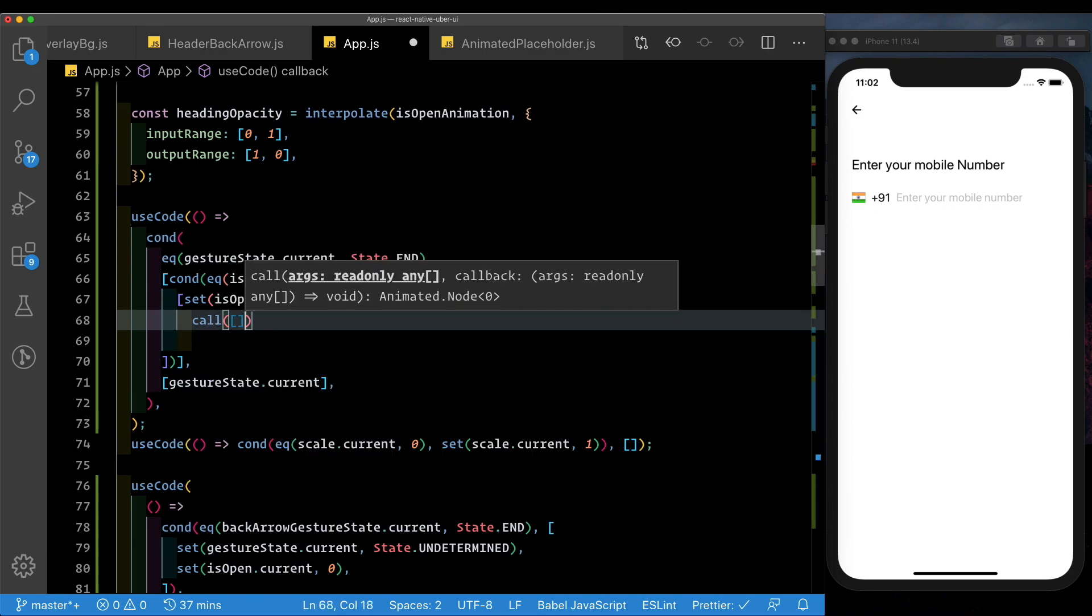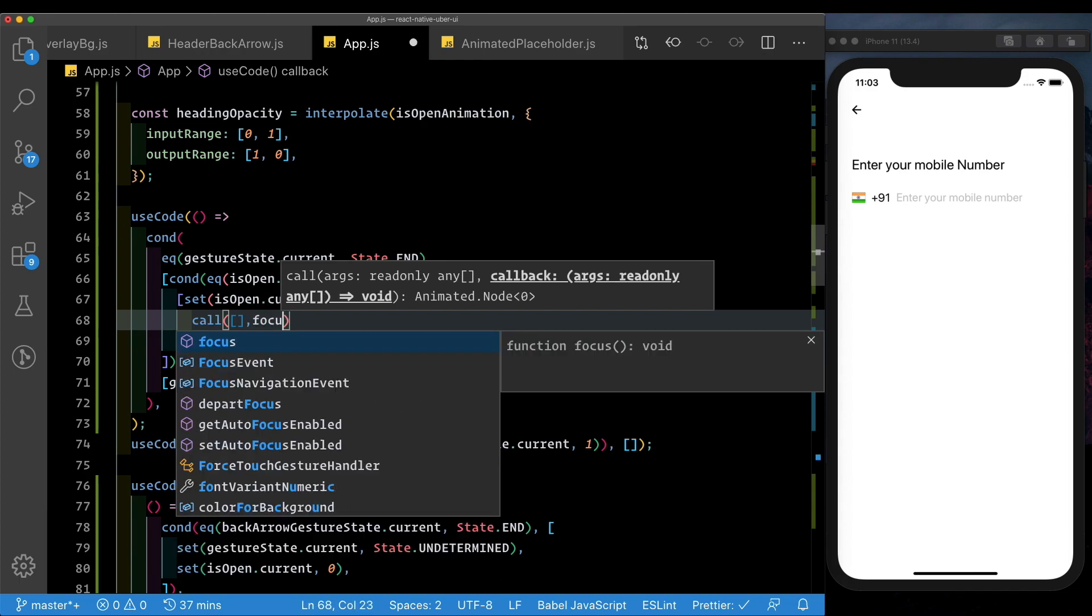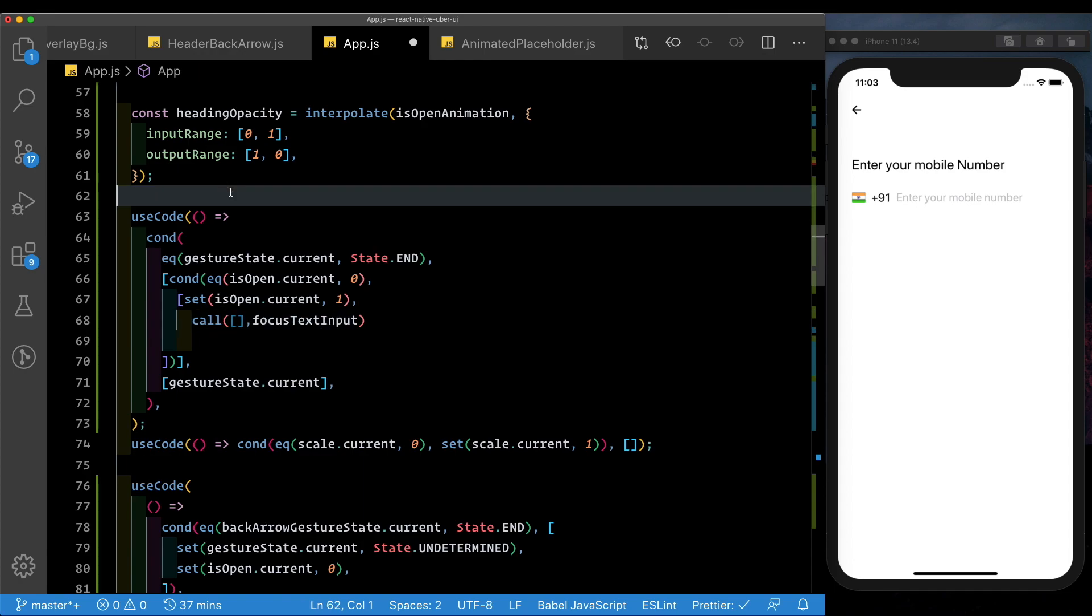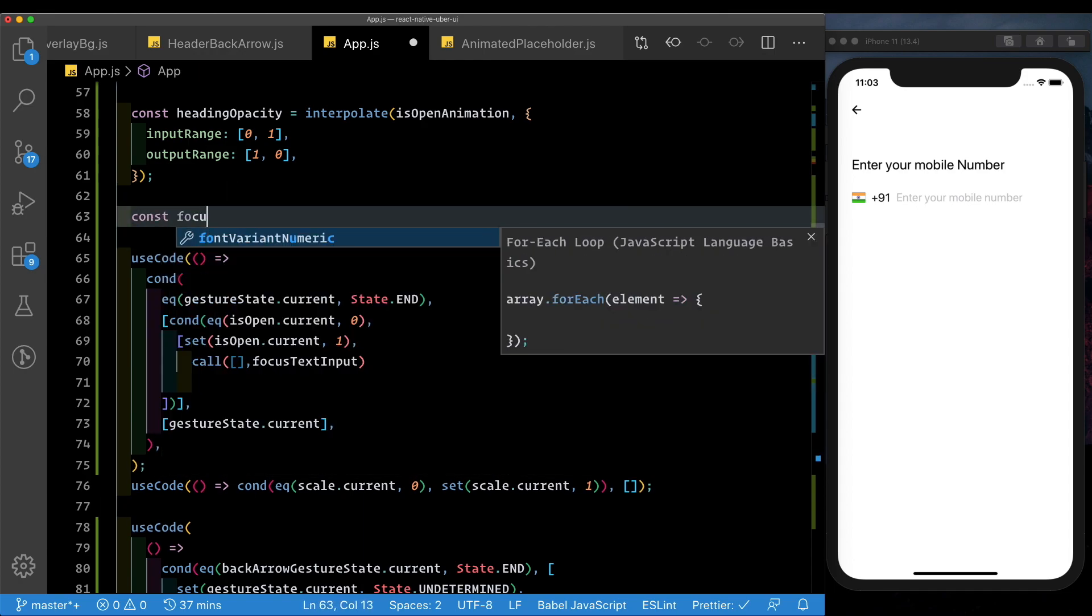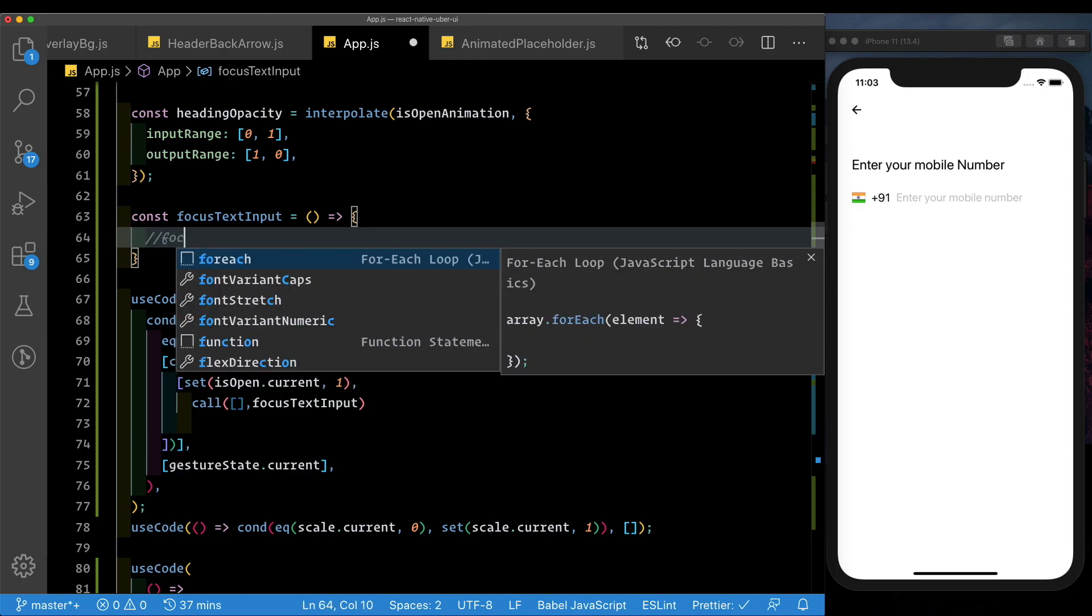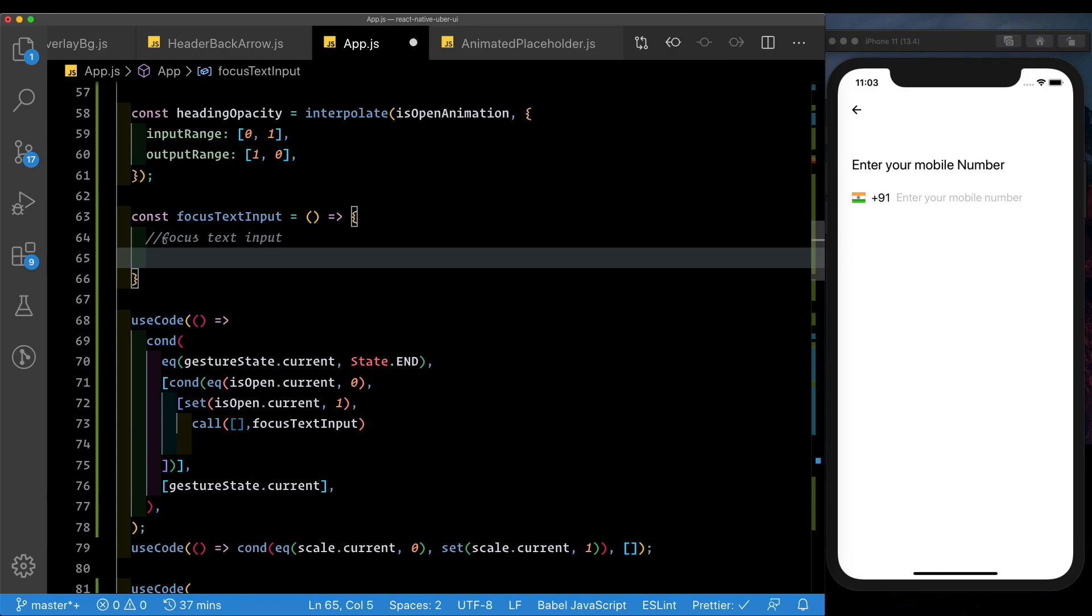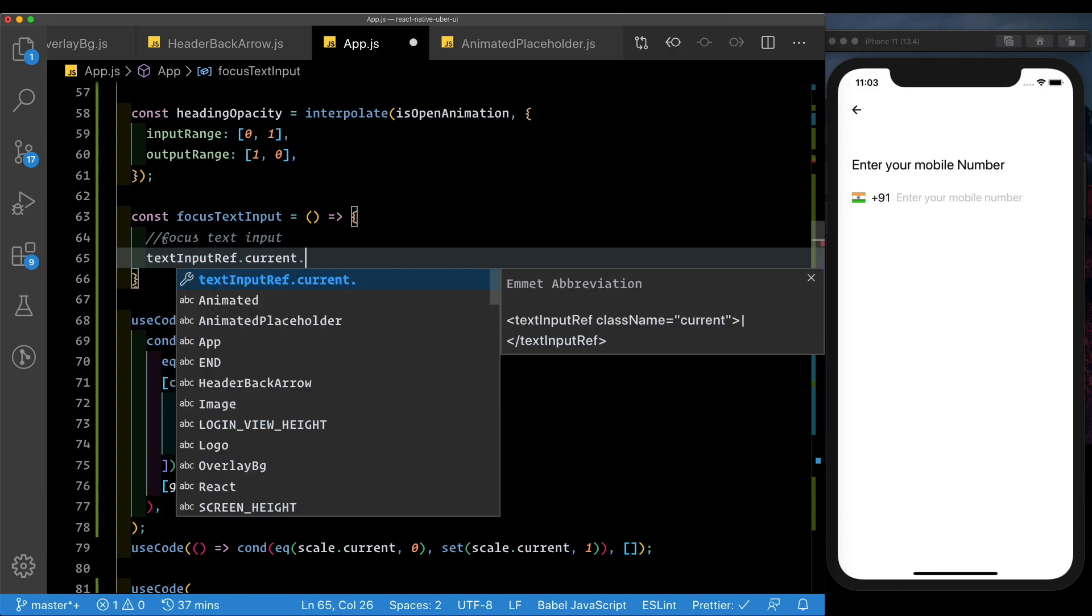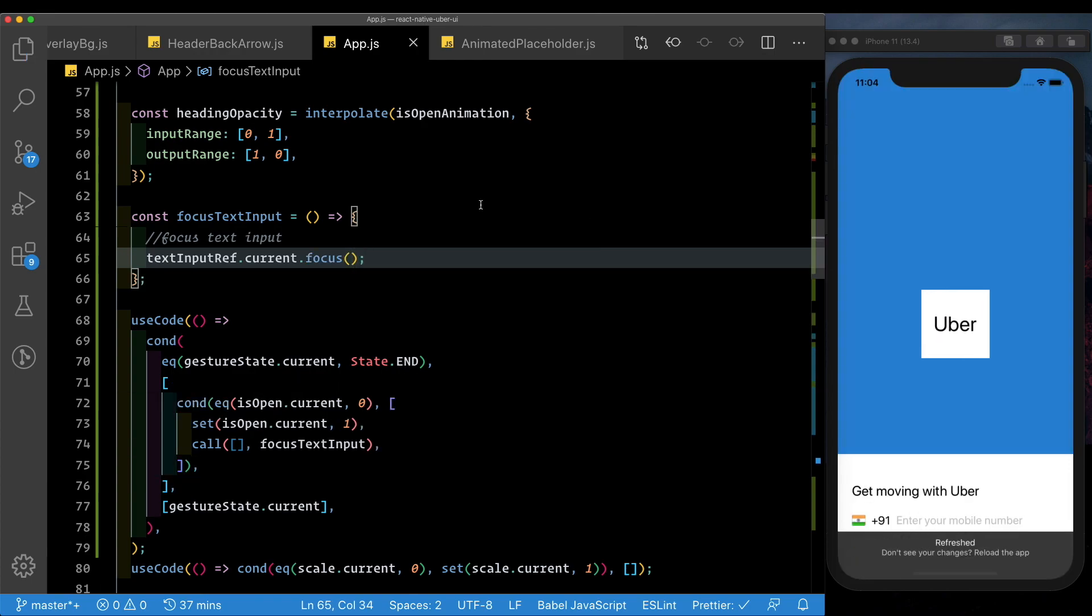Inside that, the first parameter takes any properties that we want to pass back from the native UI thread to our JavaScript thread, which in our case is nothing. And the second parameter takes the method that we want to call on the JavaScript thread. So let's call that focusTextInput, and let's go ahead and set that up. So here, we'll say const focusTextInput. Inside this, we'd focus the text input by saying textInputRef.current, and then call the focus method.